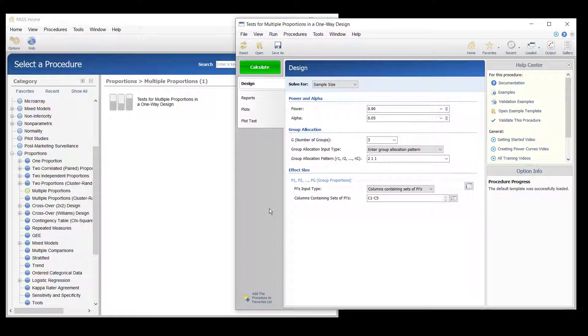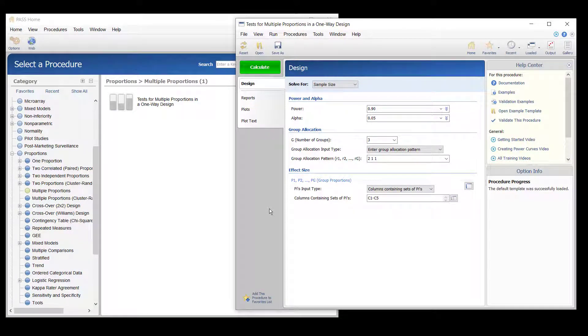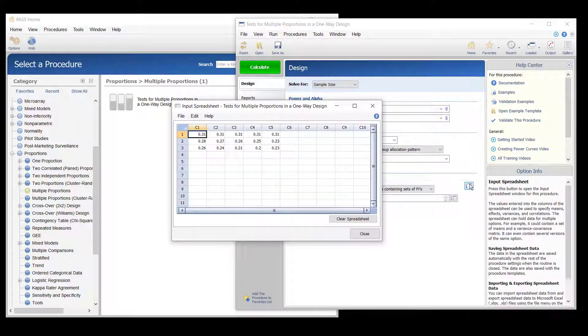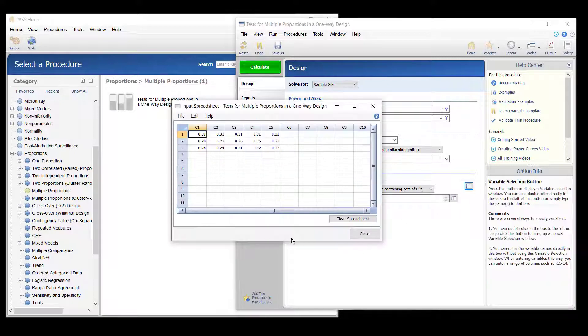The researchers wish to compare the required sample sizes for a variety of assumed proportions for each treatment. The proportion sets are entered as columns in the spreadsheet.